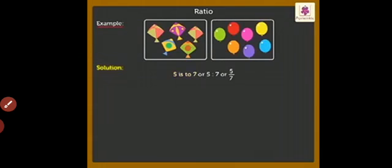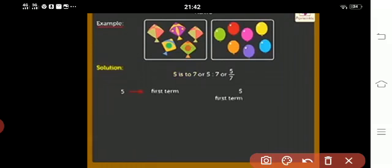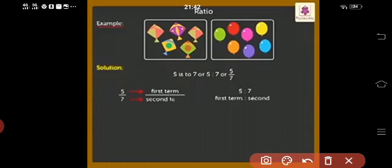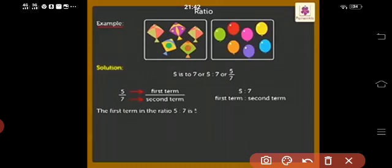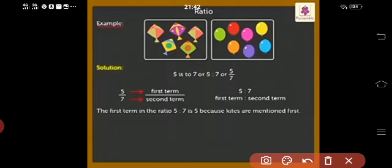This is the form in which we can say that 5 is the first term and 7 is the second term. The first term in the ratio 5:7 is 5 because kites are mentioned first.